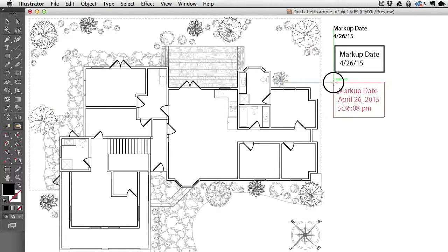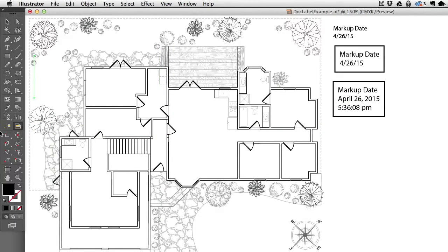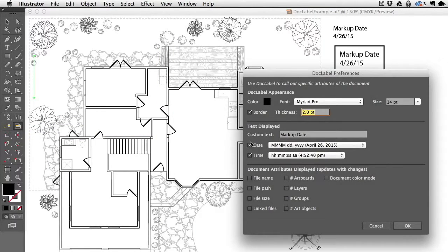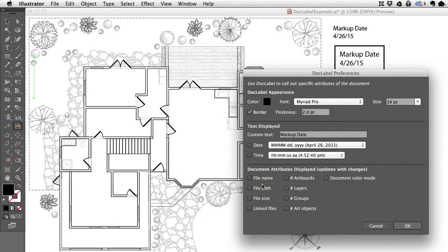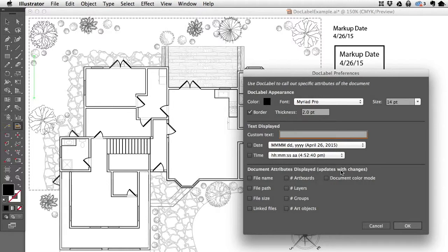I'll click that and drag down, and now you'll see a much more detailed label. In addition to that information, I'll take out the custom text. We have document attributes that update with changes to your document.